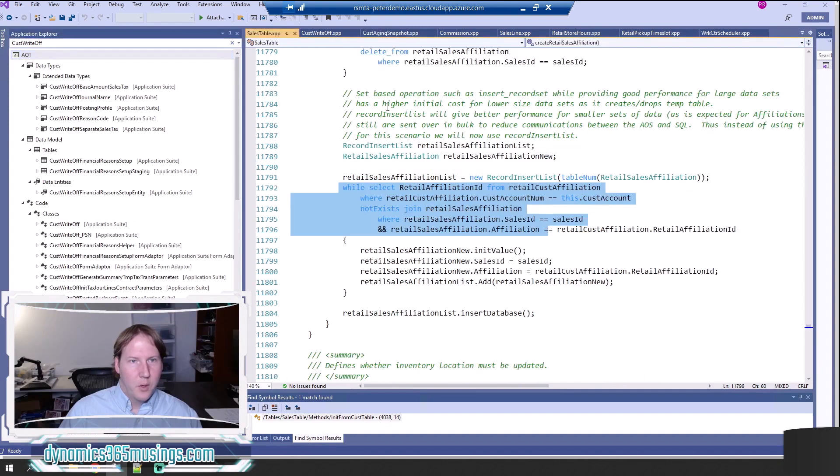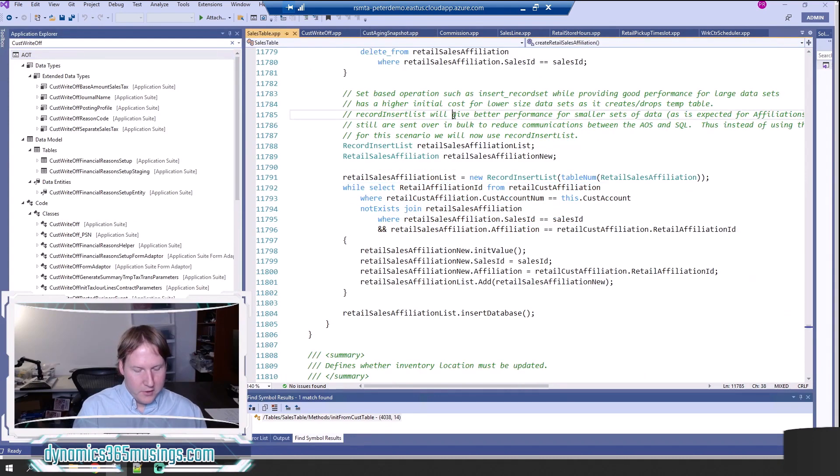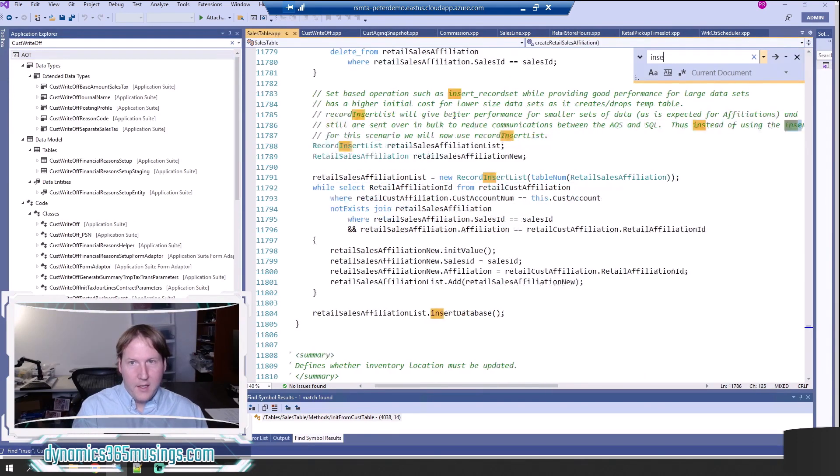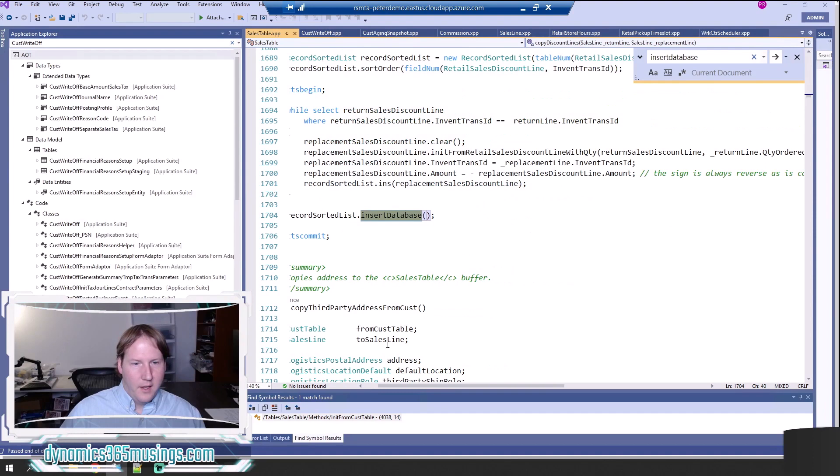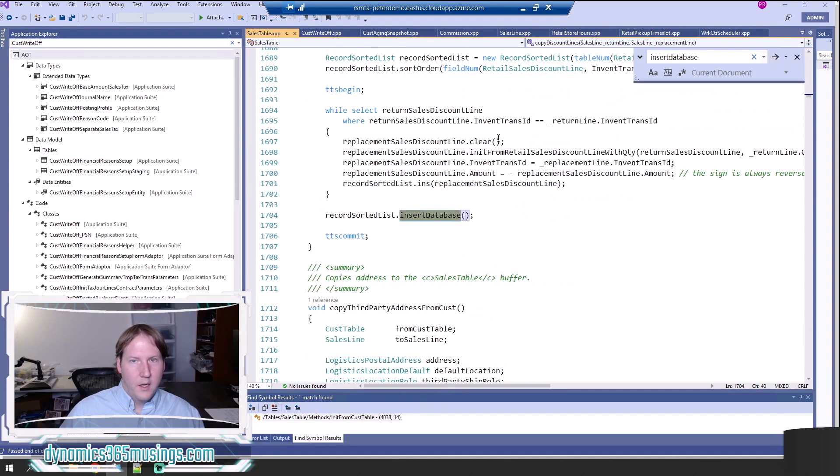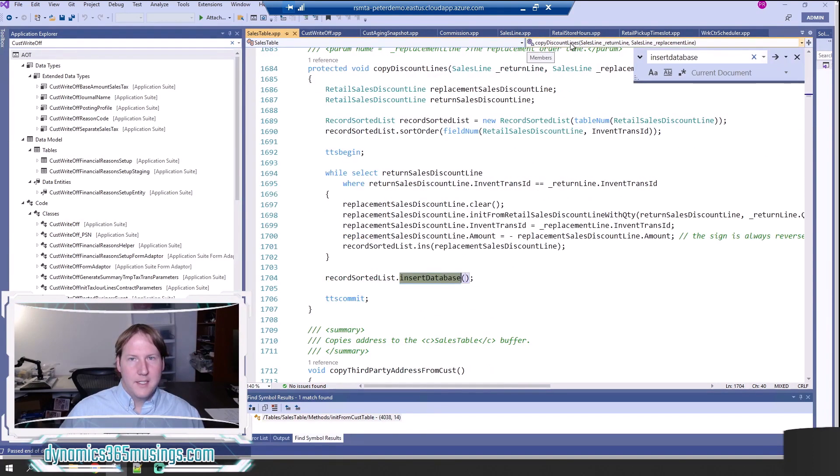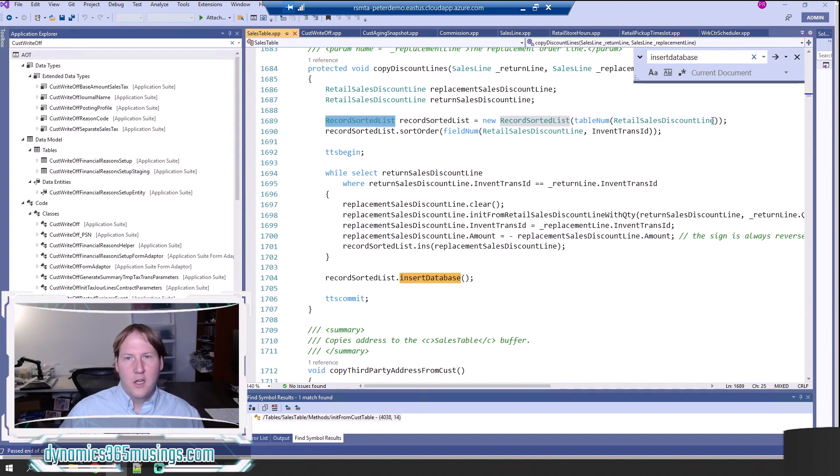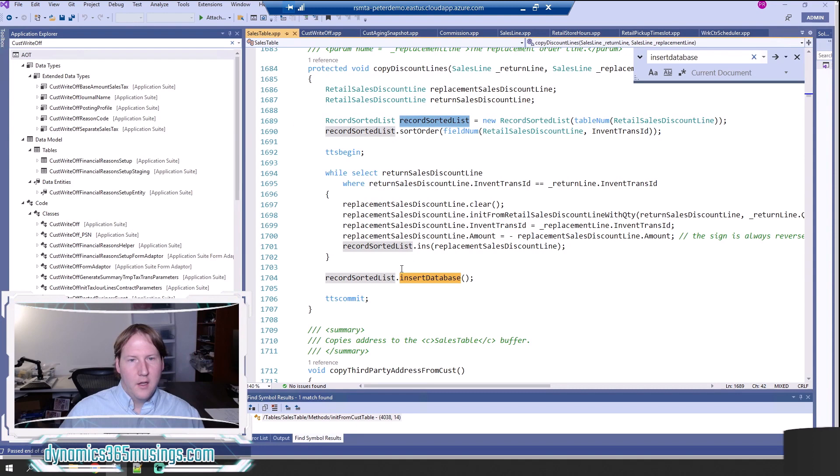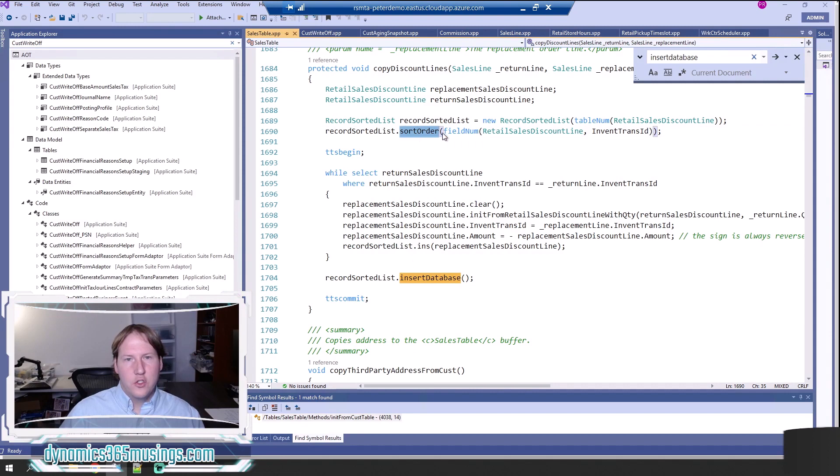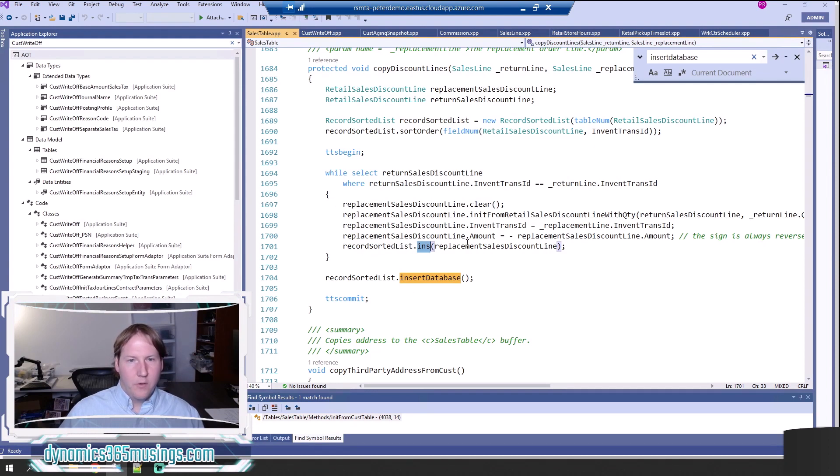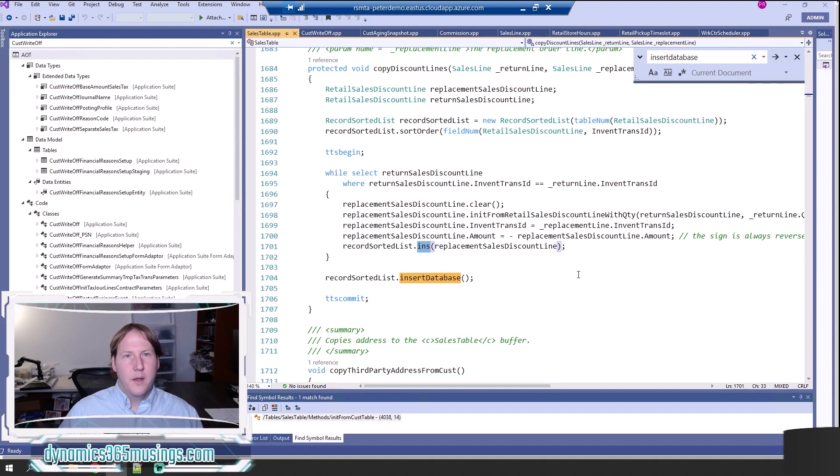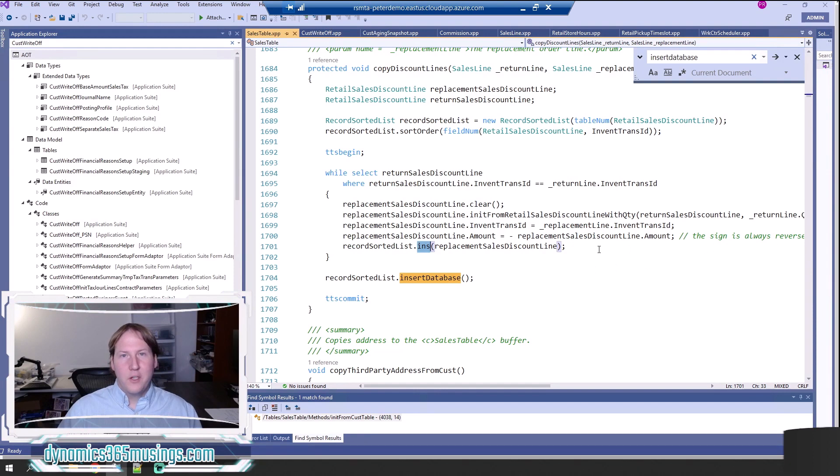We can go back to the sales table and if I look for insertDatabase, I believe there's two examples here. Here's the other one. I can see in the copyDiscountLines method this is actually using a RecordSortedList. The one difference here more than just declaring the variable, instantiating it, and adding it to a list and calling insertDatabase is we need to specify the sort order that we want the system to sort any records that we add to it. In this case now we can add records or insert records into the sorted list in whatever order we want, but they'll automatically get ordered before they insert into the database. Again, I don't see that as common, but I wanted to explain what that is.